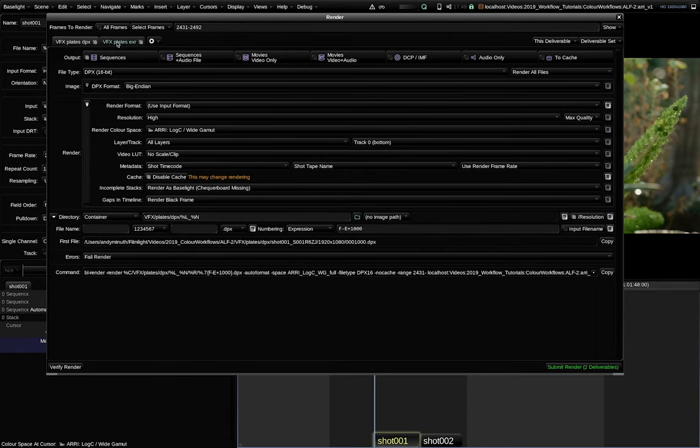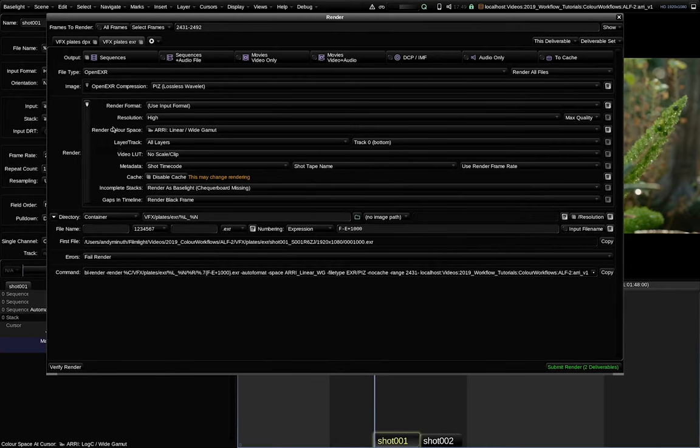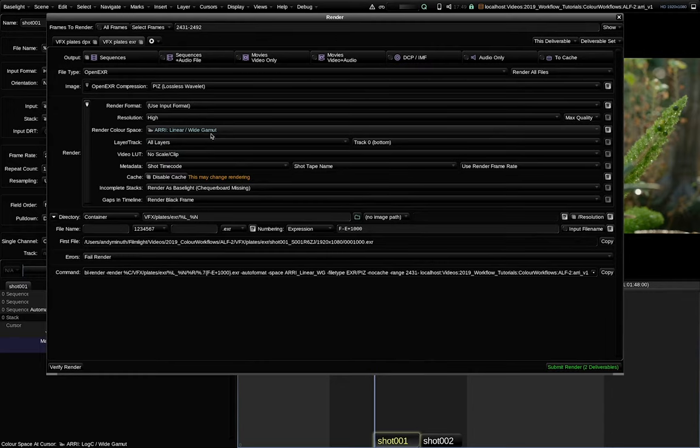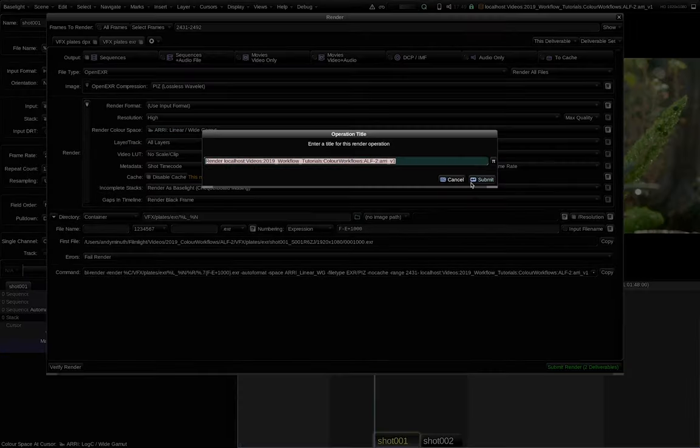The other way to go is via the OpenEXR file format. There, the most important thing to note is that the render color space should be ARRI Linear White Gamut. It is really crucial that only linear color spaces are rendered into the OpenEXR file format. So, let's kick off the render.